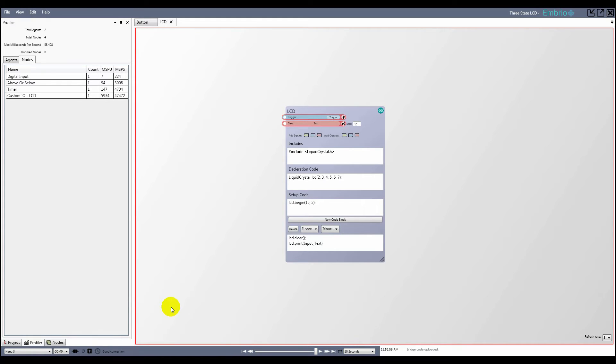Also, be aware that the timing is for writing a text string equal to the maximum length defined by the input, which defaults to 10 characters. To reduce the amount of time reserved by the LCD node, I can enter a lower max value.